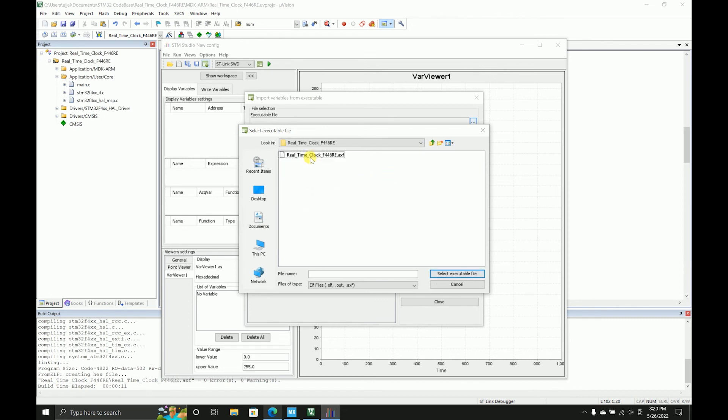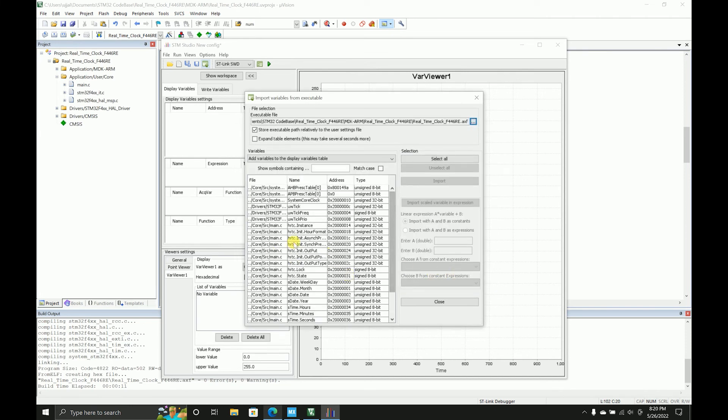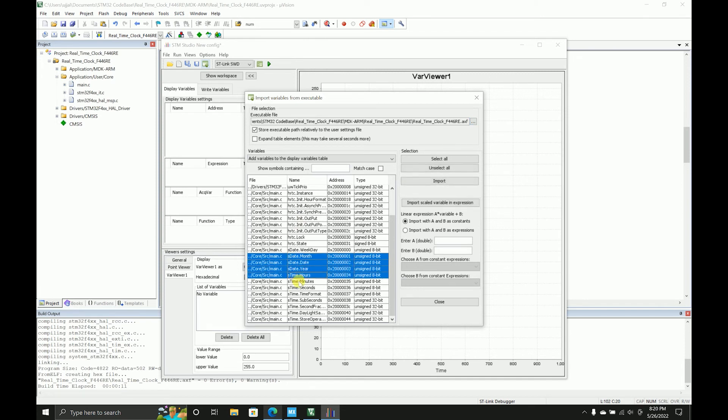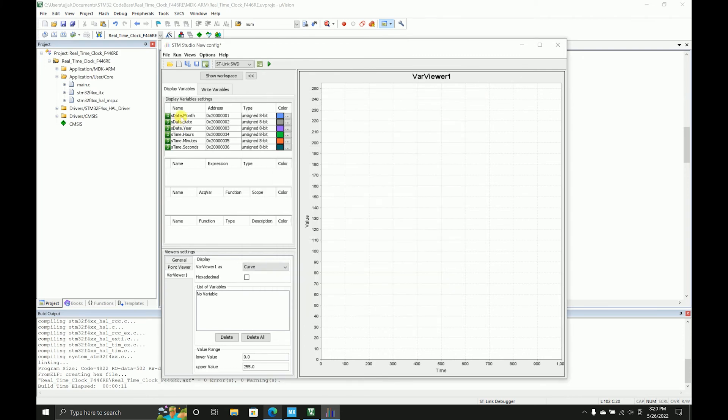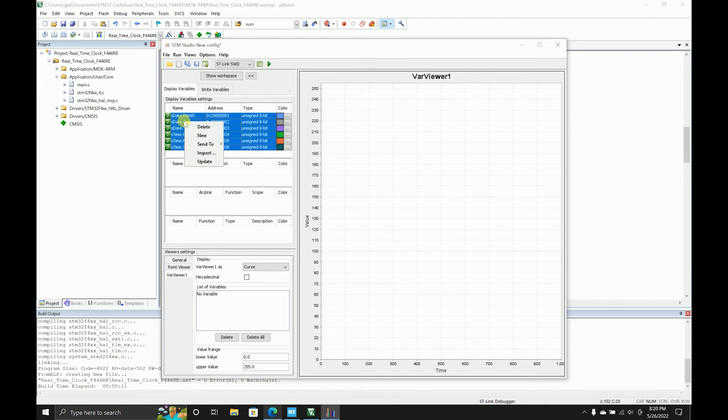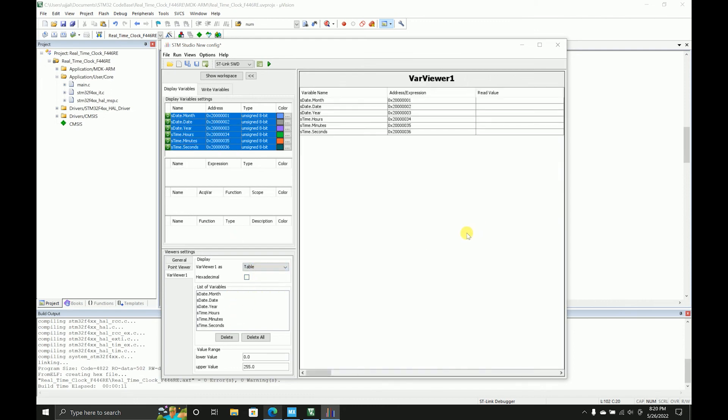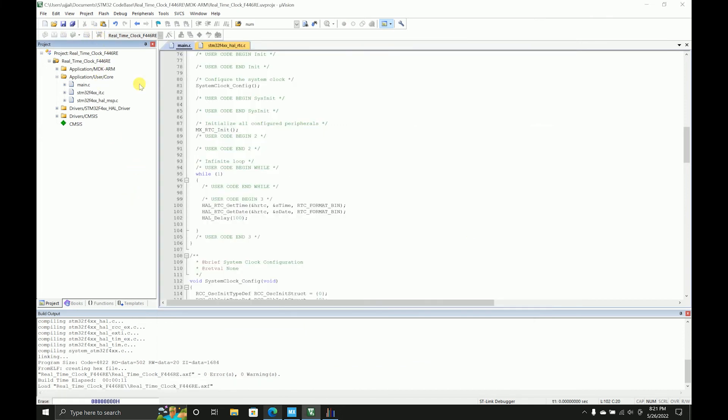You have to select this AXF file and it will open all of the variables that are being used. I'll just select all of those variables and send it to the window and select that in a table format.